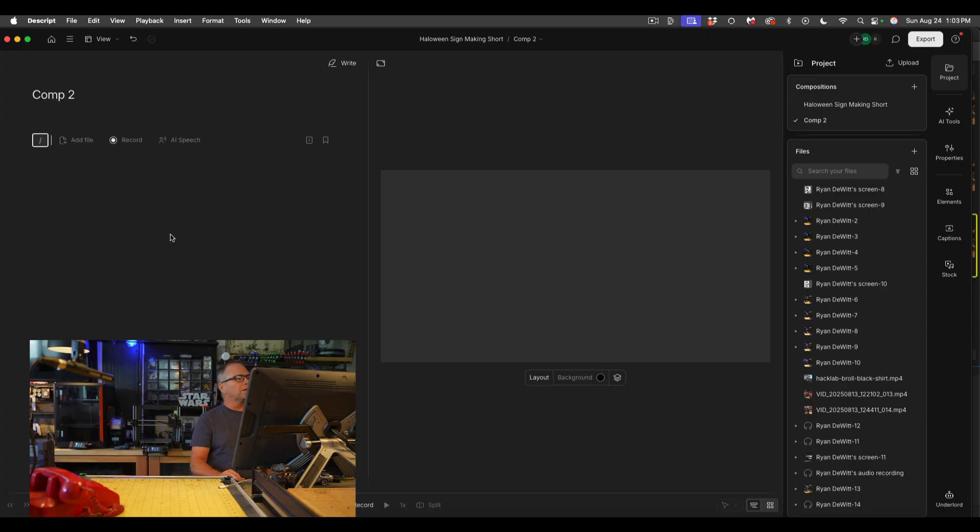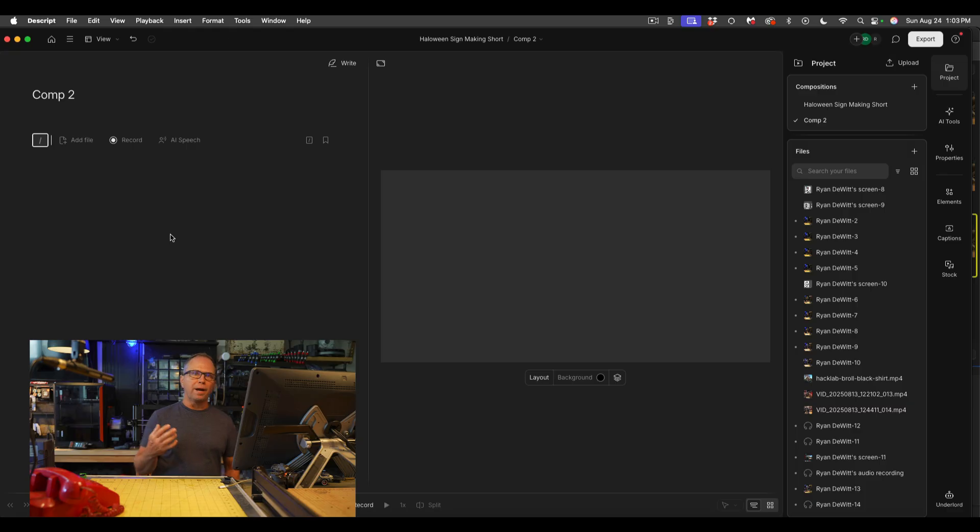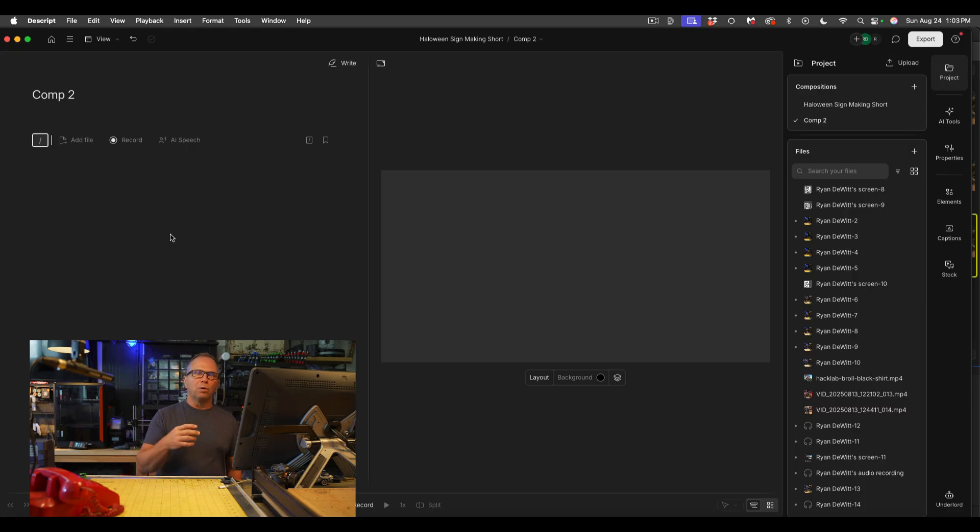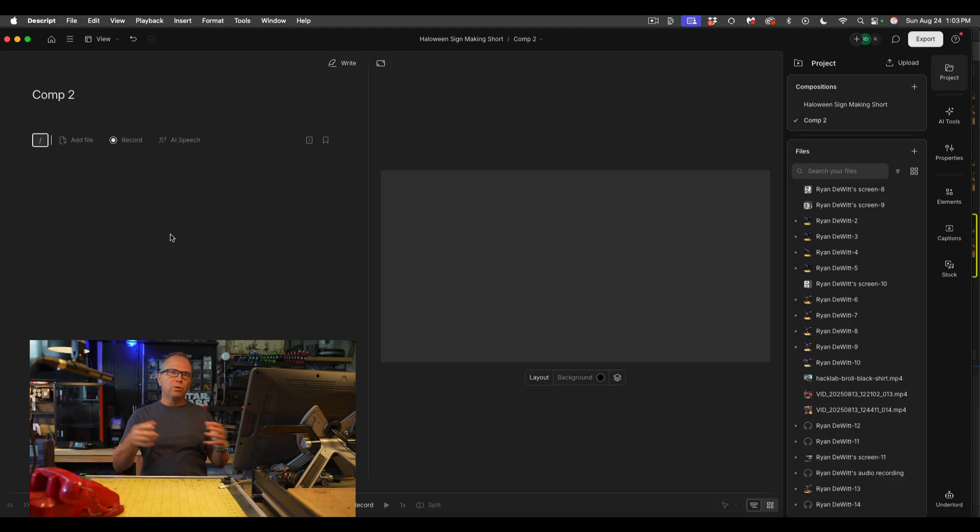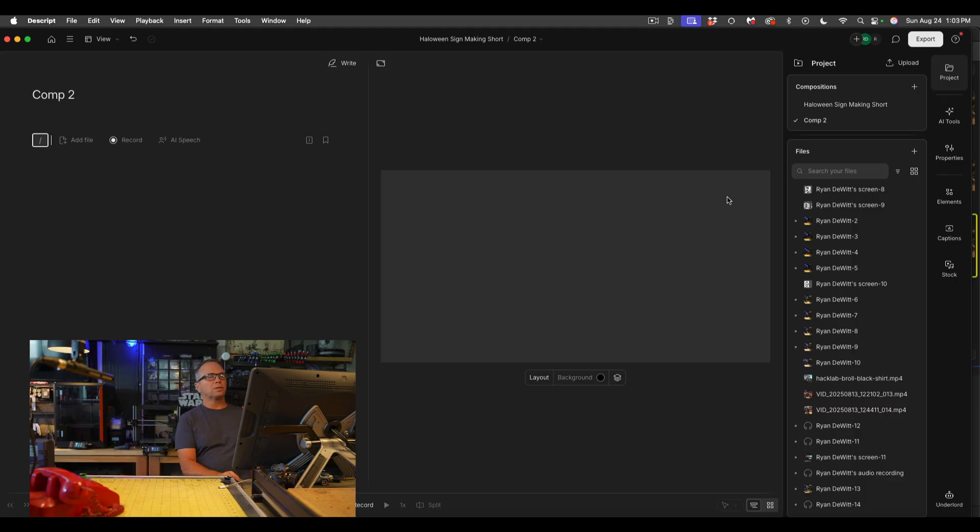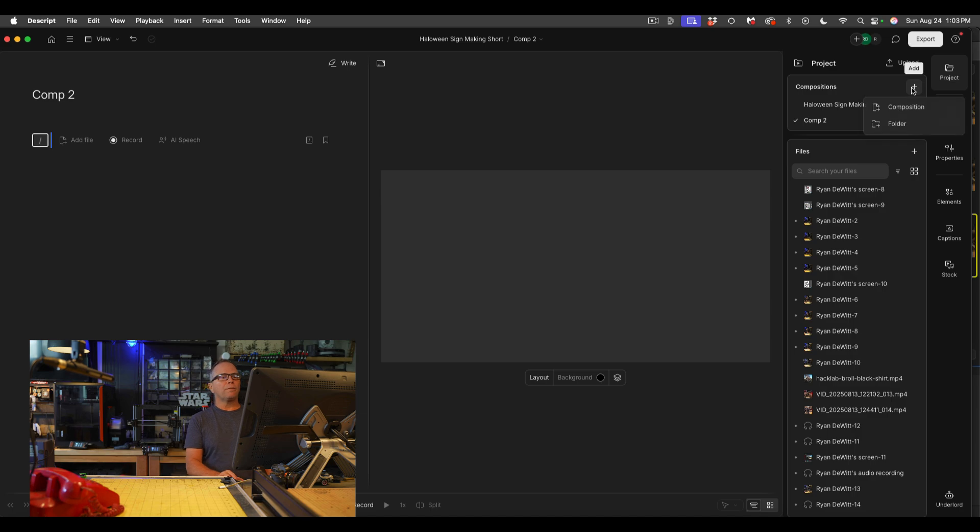I can go ahead and call that composition two, okay, and then I'm going to hit enter. And so now I'm in a new brand new composition. So if you want a project to have multiple different exports, you would create new compositions inside of it.